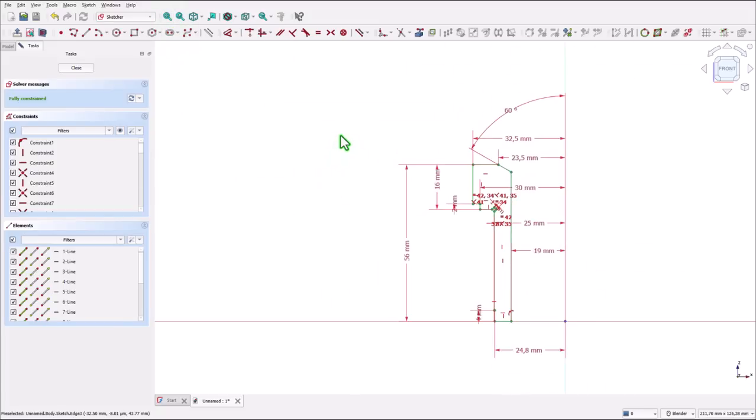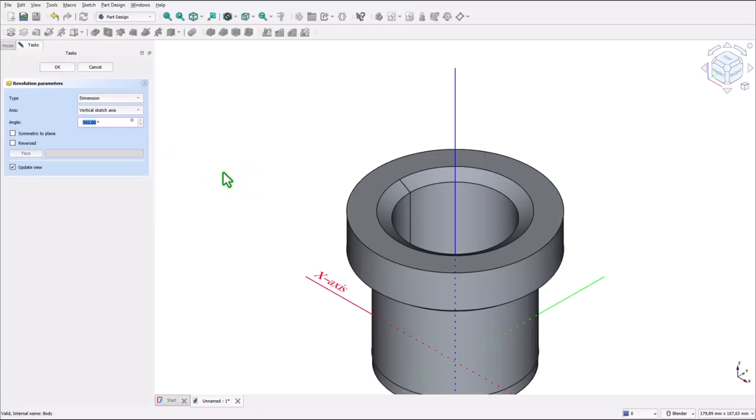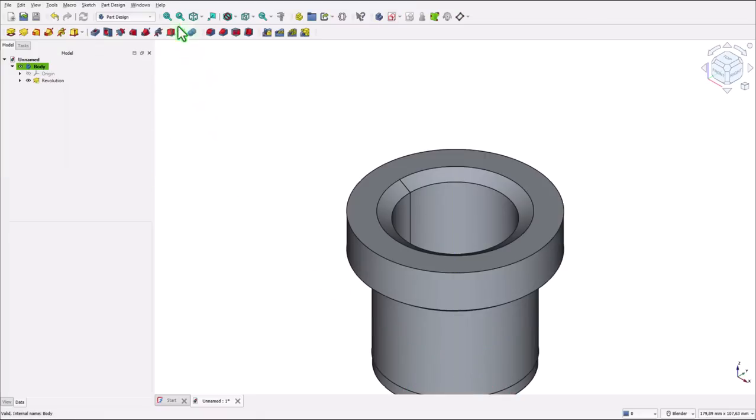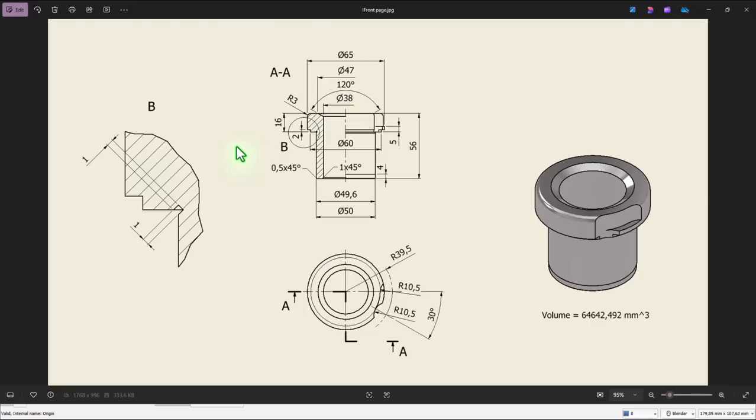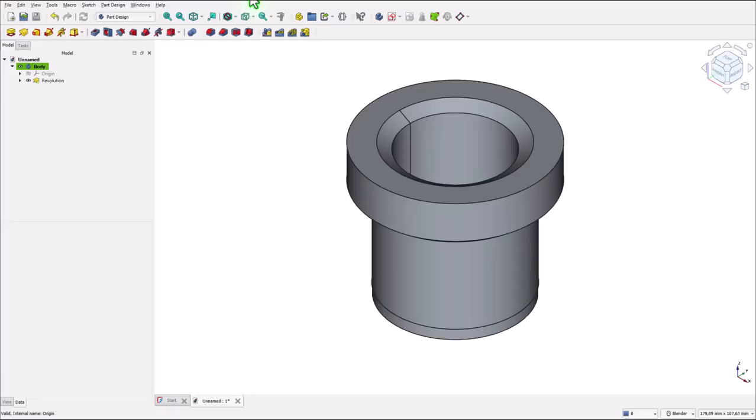And we apply close and revolve. Now we see here a fillet of radius 3 and two chamfers 0.5 and one at 45.